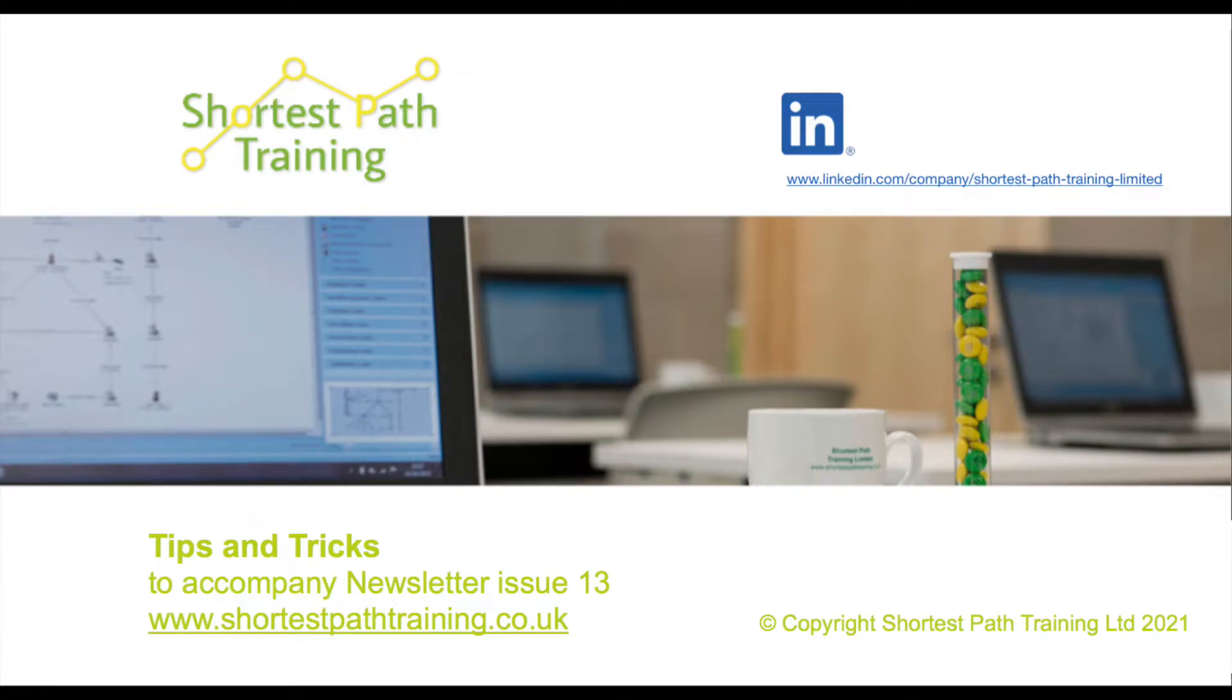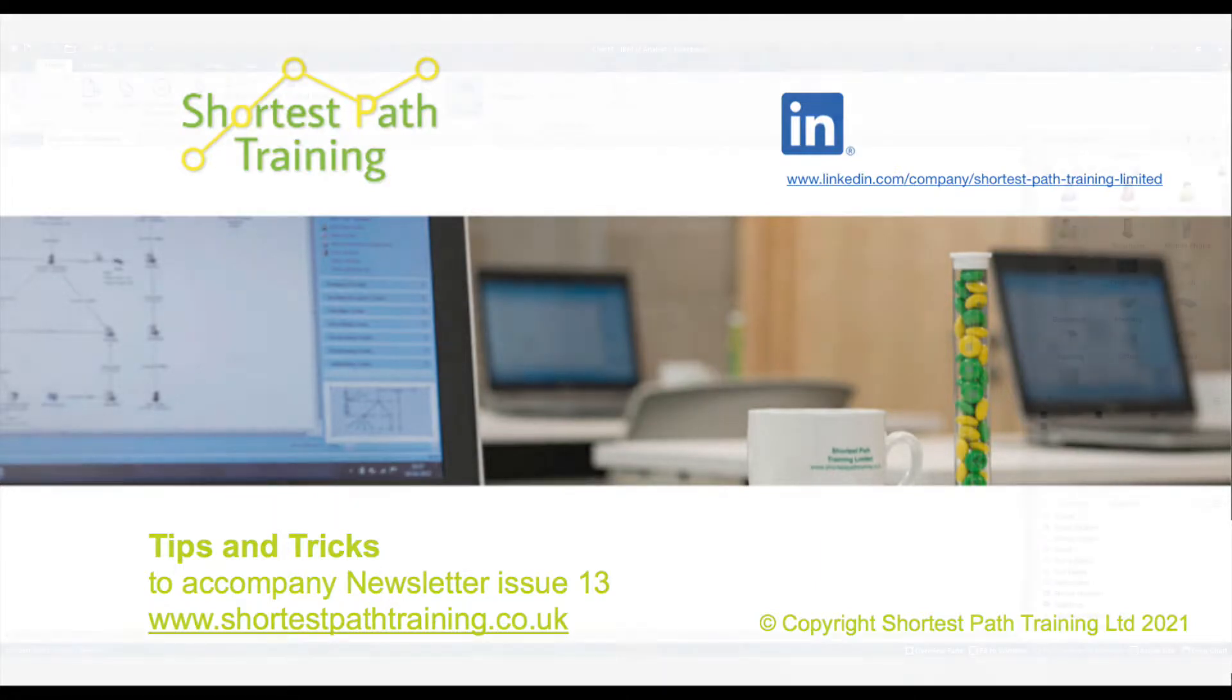Hello, welcome to Shortest Path Training's Tips and Tricks Session, which accompanies our newsletter, edition 13.